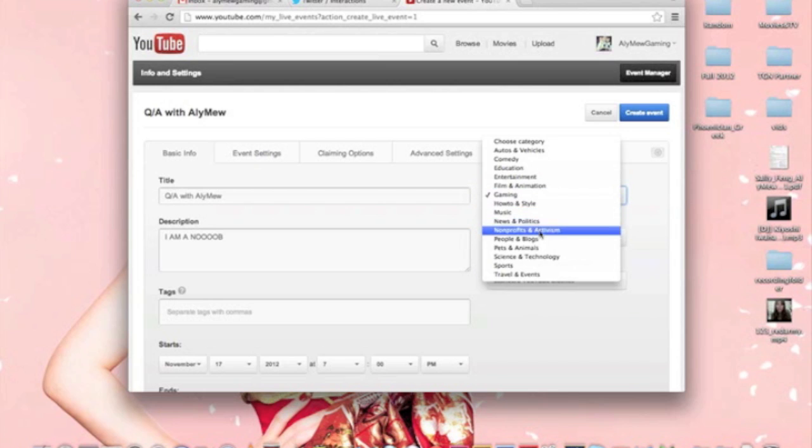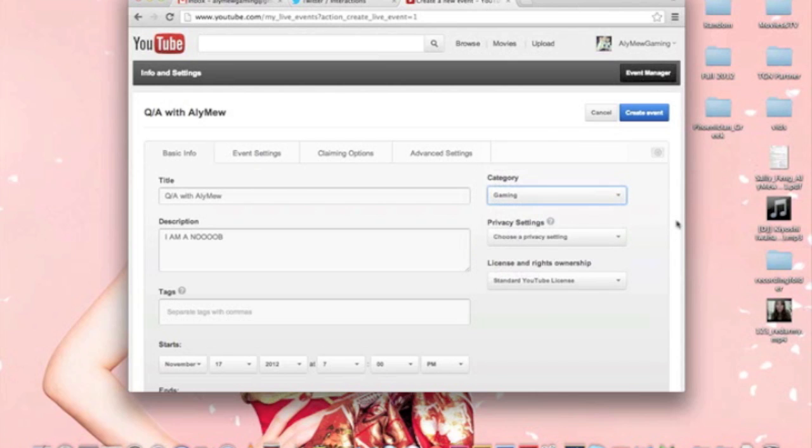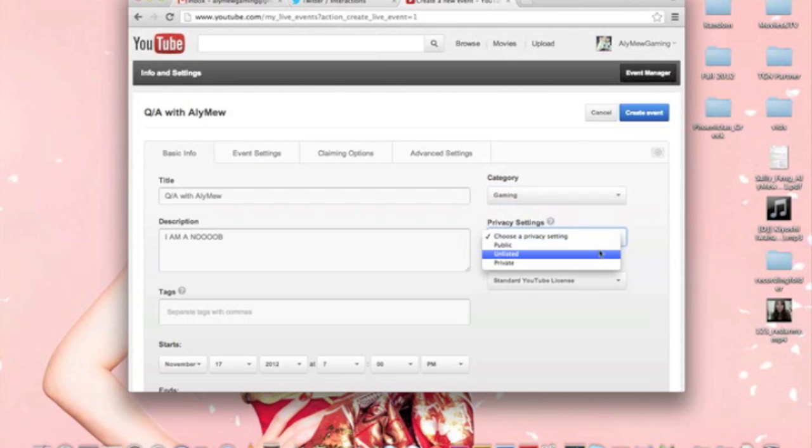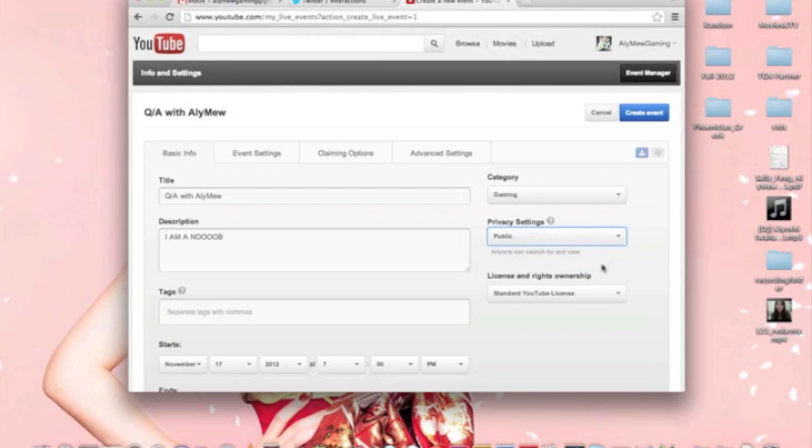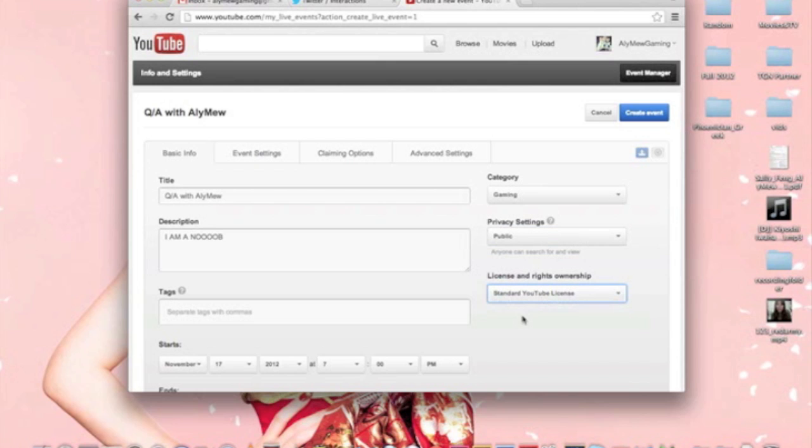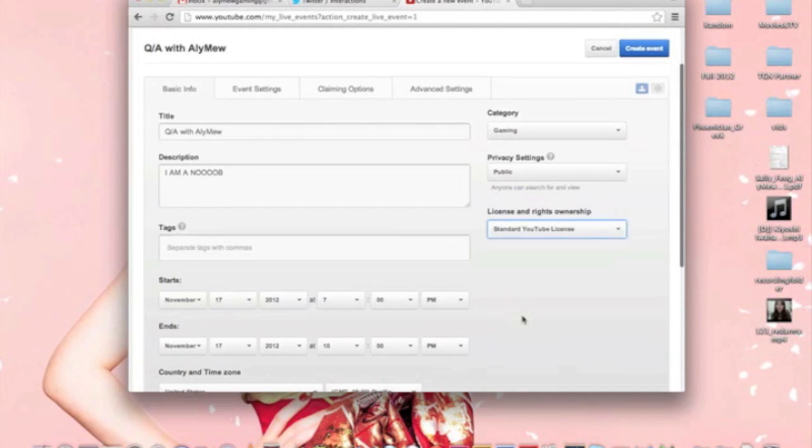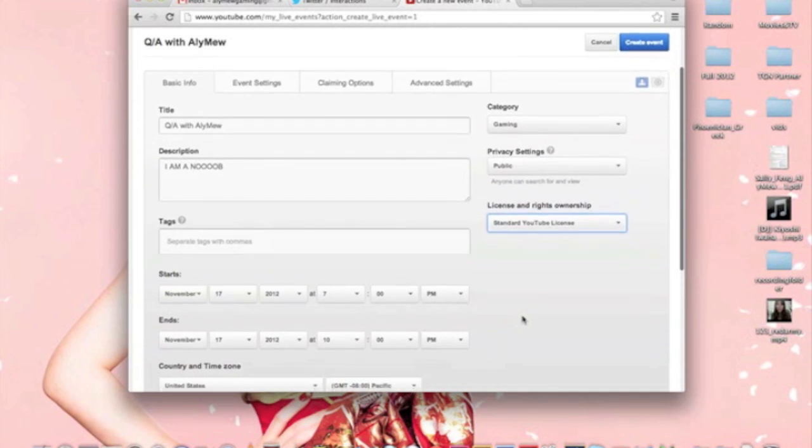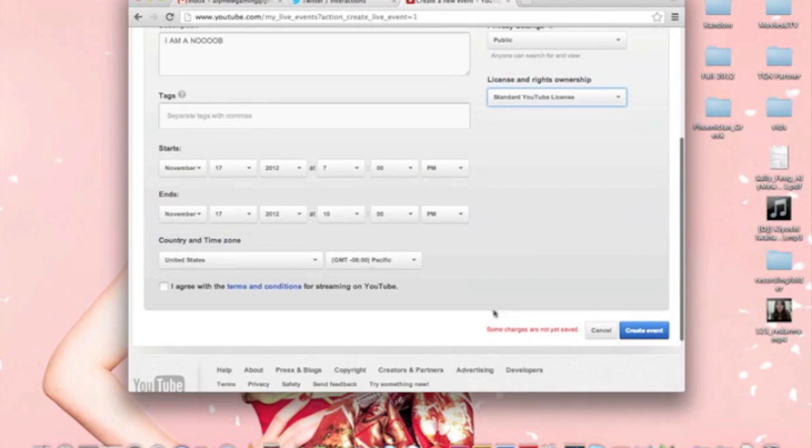Some people would put people on blogs, pets or animals if you want to. And I would list it as public because then people would see it and they would be able to be like, oh, this event is going to happen. So you will want to make it public. I put it on standard YouTube license.